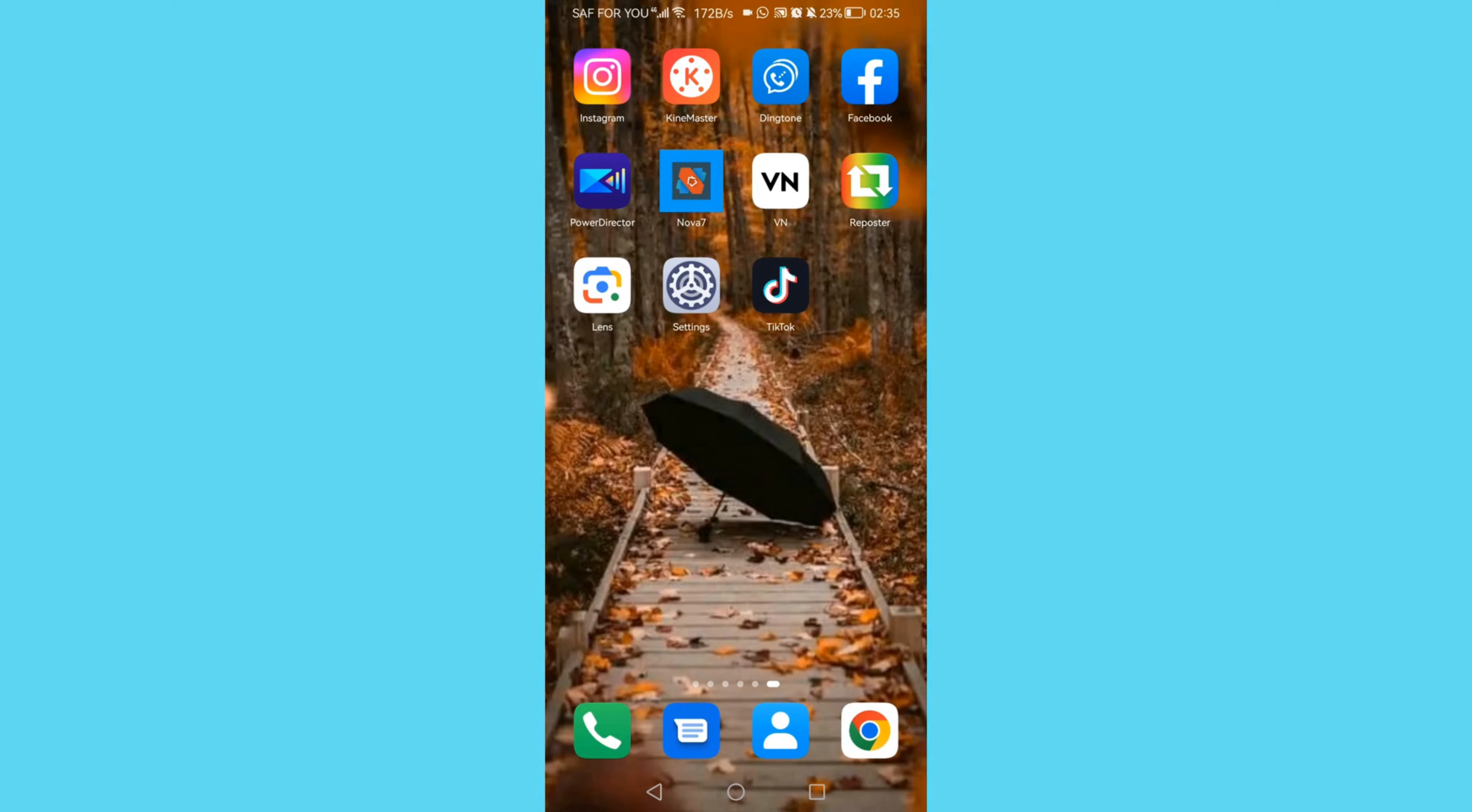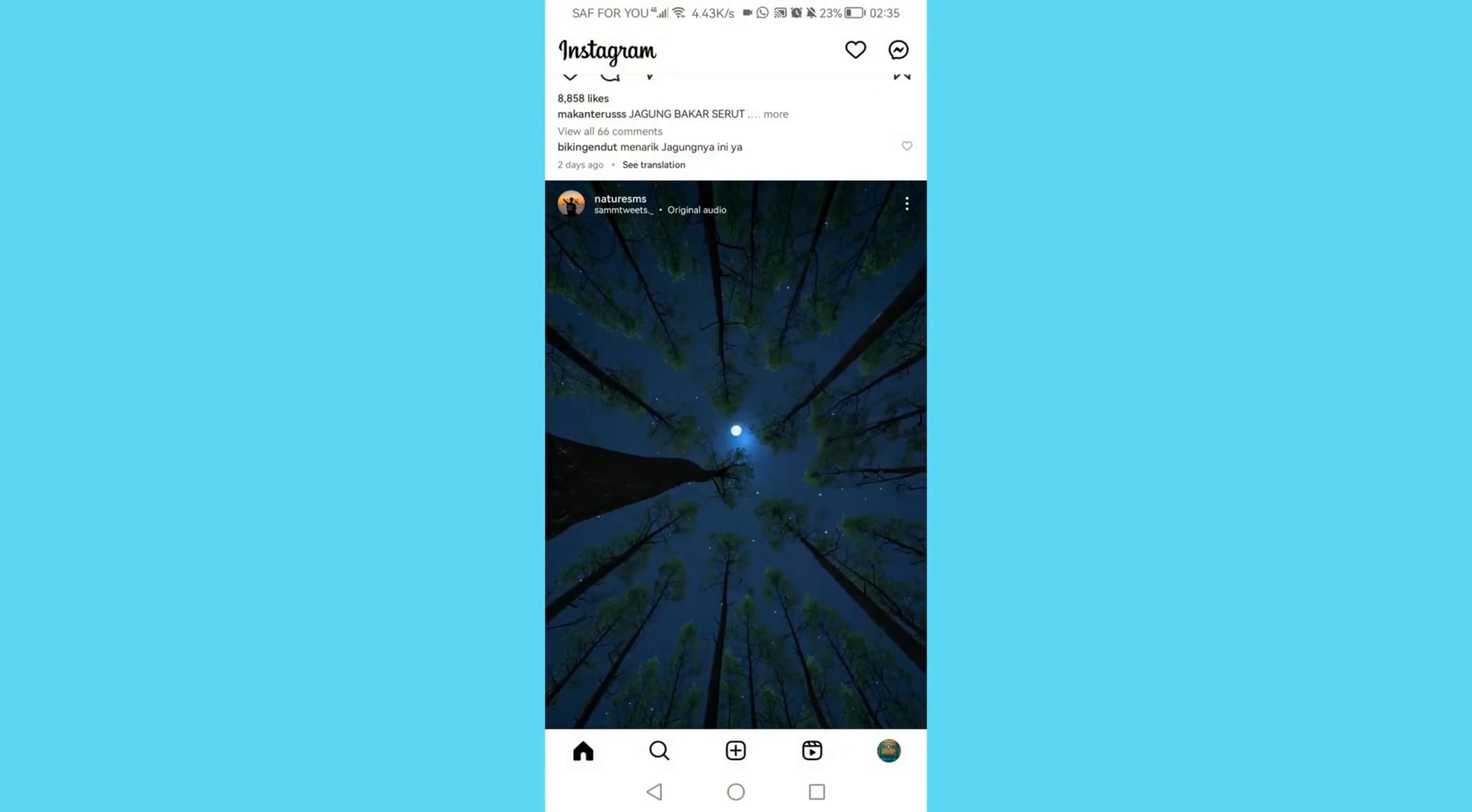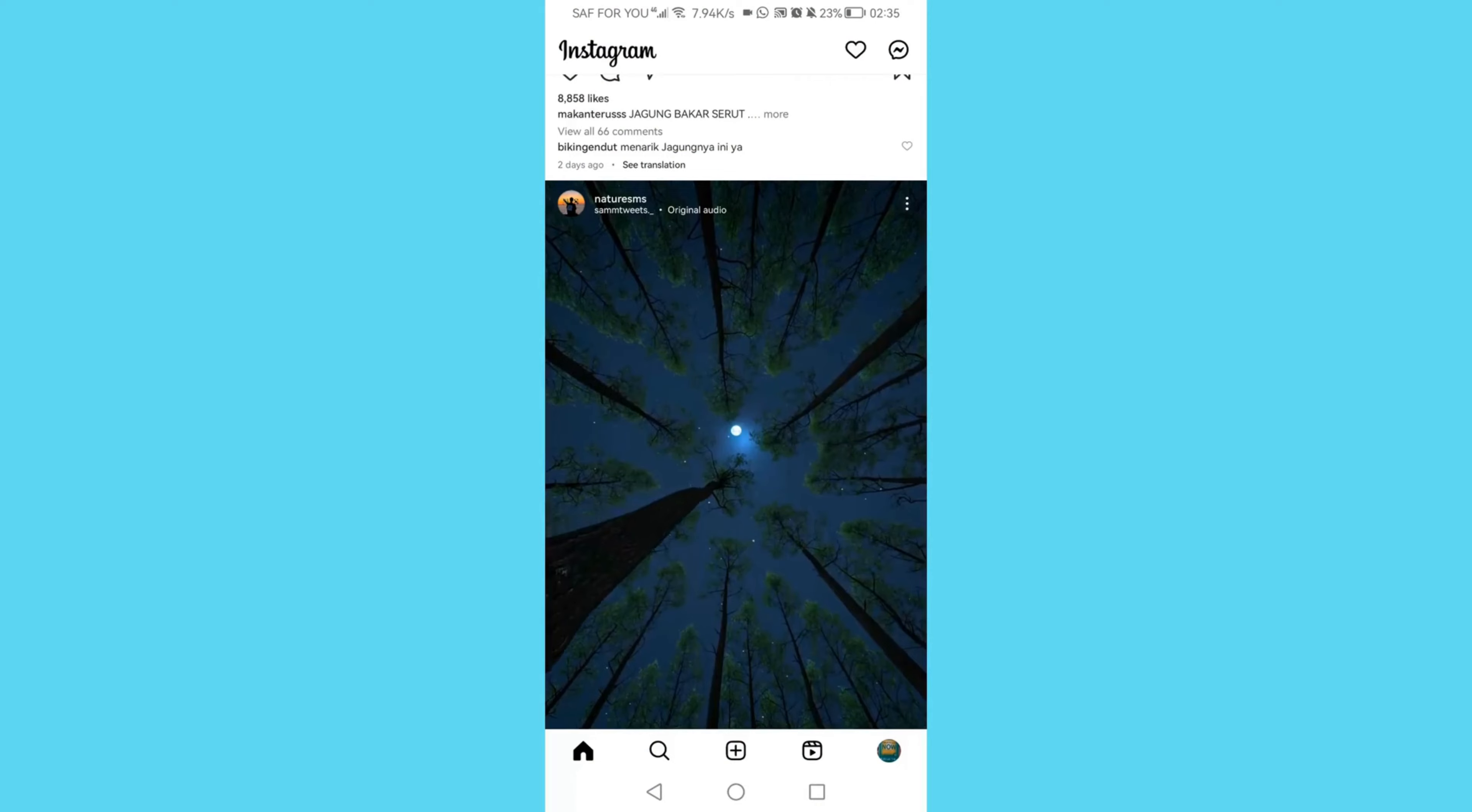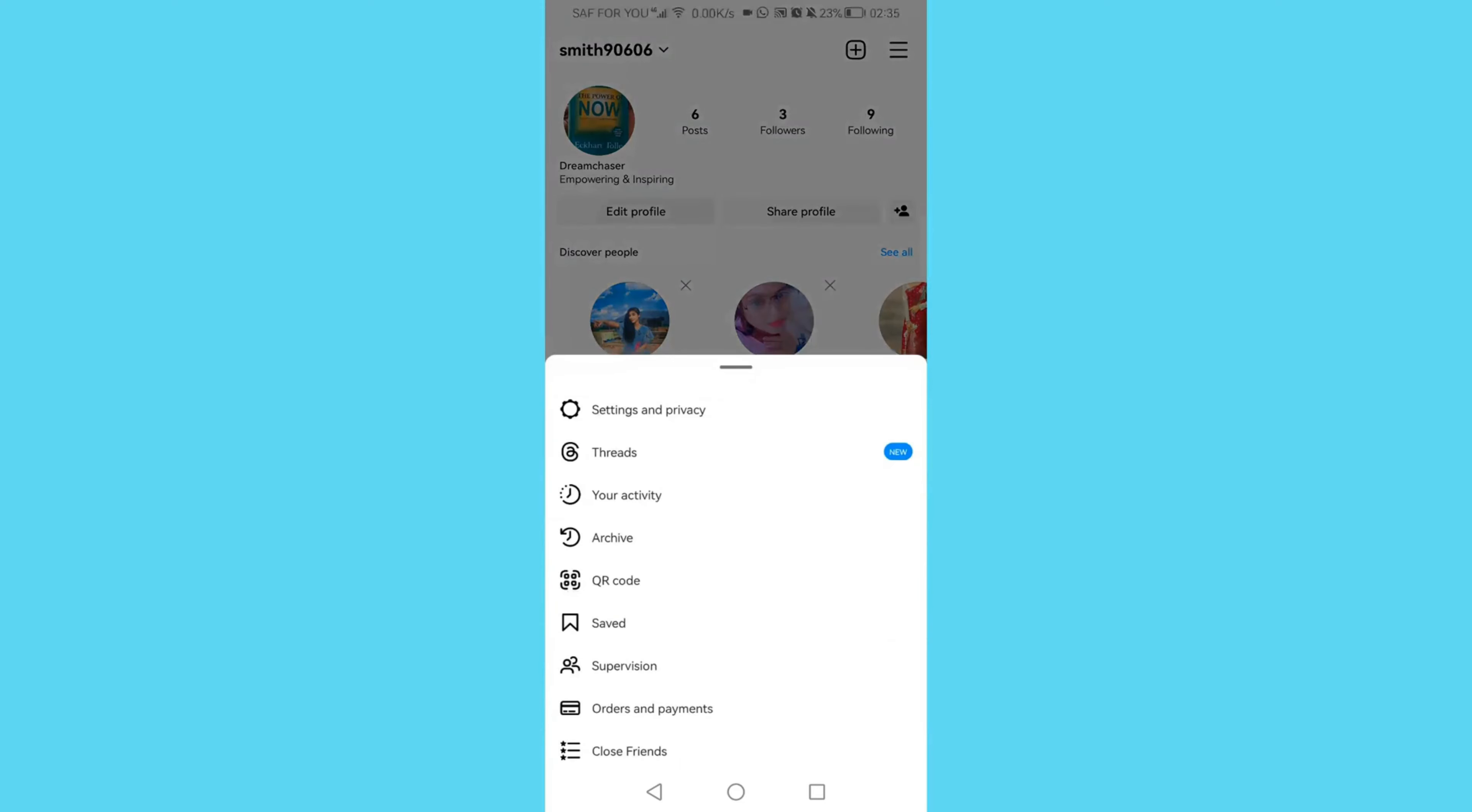Open Instagram app and then click on your profile icon on the bottom right corner. Then click on those three lines on the top right corner and click on settings and privacy.